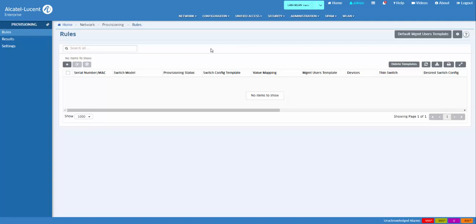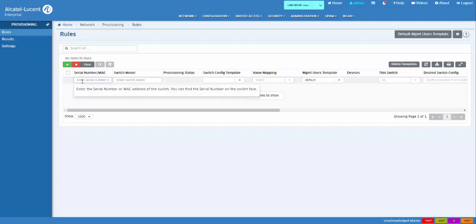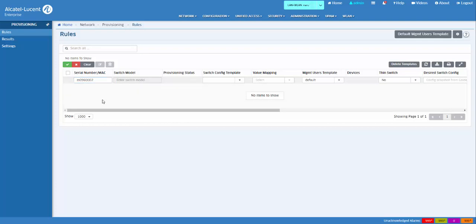On the Rule screen, click the Add icon to create a rule for a specific switch. When a rule is created, Omnivista checks to see if the serial number or MAC address exists in the Manage Device list. If the switch is present in the Manage Device list, an error message is displayed and the rule is not created.